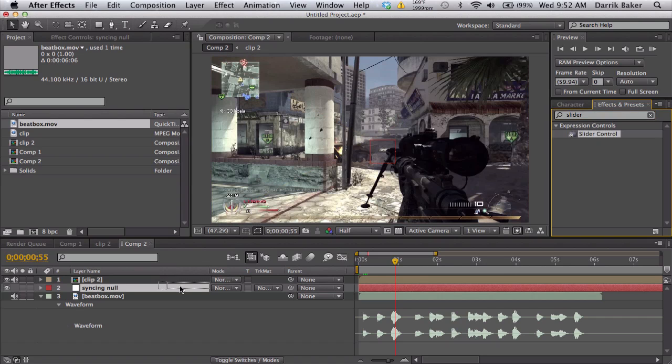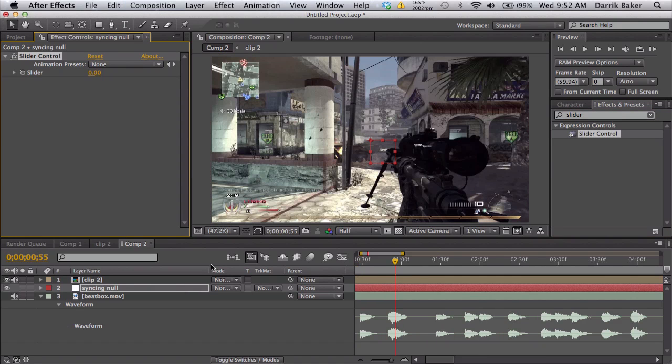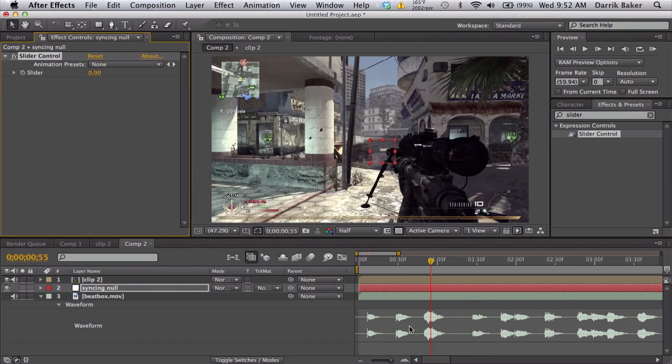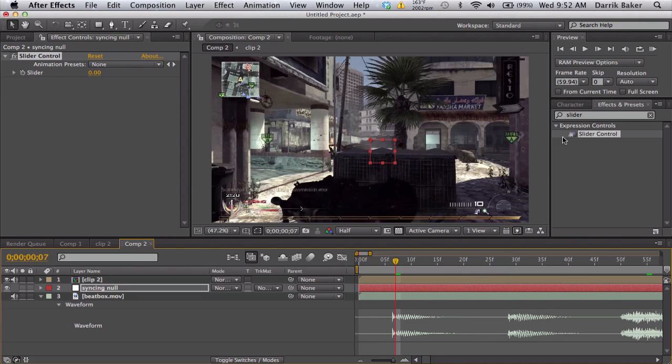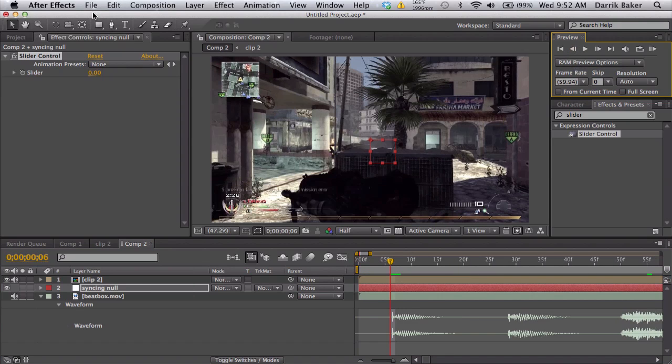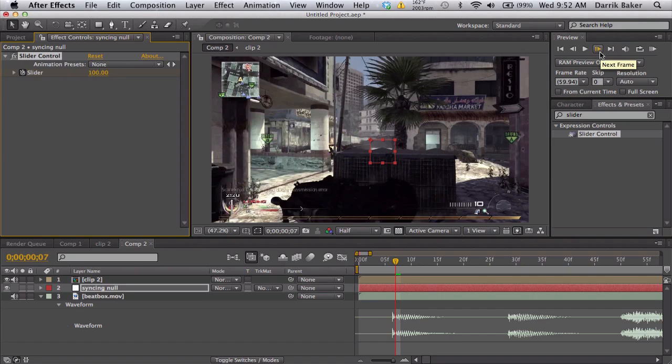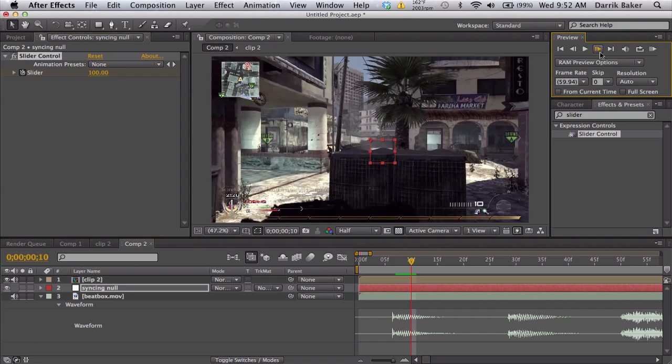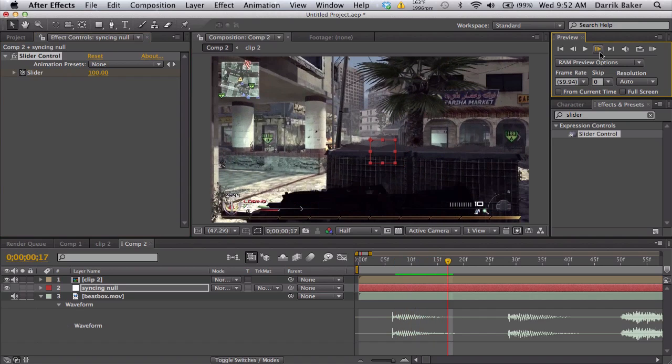We're going to find a slider control and put that on your syncing null. We're going to zoom in here, so on the first beat we're going to go right about here, keyframe at zero, move forward one frame on the beat, keyframe it up to 100, and we'll go about 10 frames forward and keyframe it down to zero.